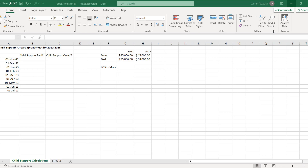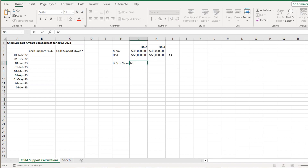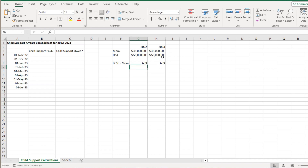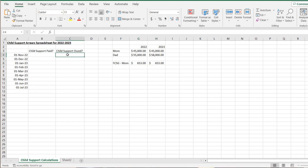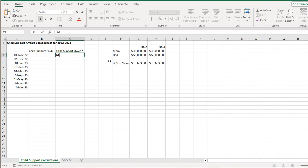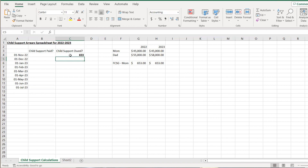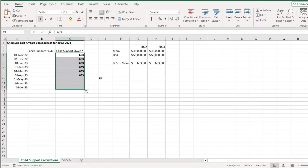Assuming mom's income was $45,000, that works out to $653 for child support per month for two children living in Alberta. We put this under the 'amount owed' category, and because that amount isn't changing for the year, we can essentially just drag that down to have that amount for the full time period.